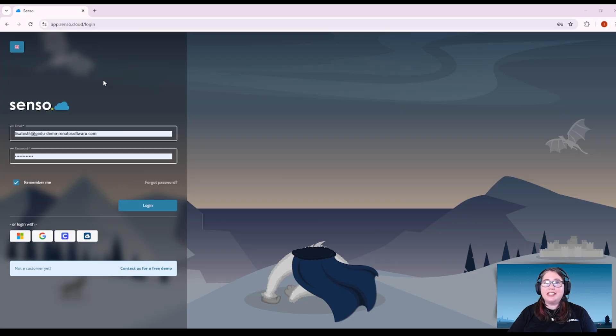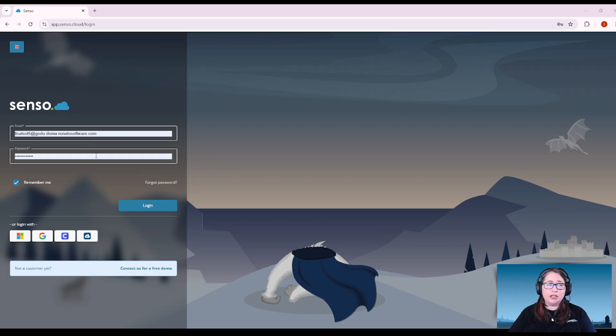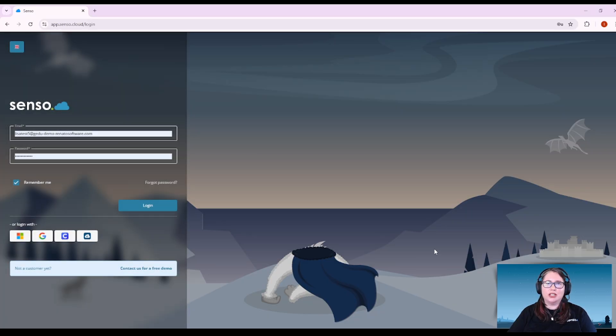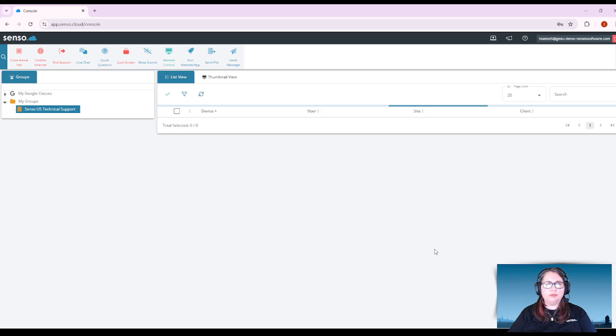When you want to navigate to your new Censo Portal, you will now go to app.censo.cloud. You will be presented with options for signing on with your email or password or with our single sign-on options down here at the bottom. Once you have made your selection and logged into your portal,